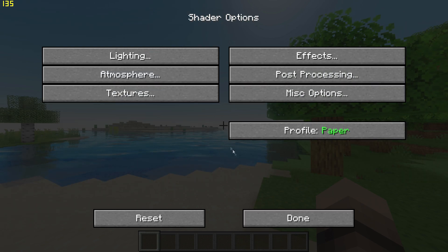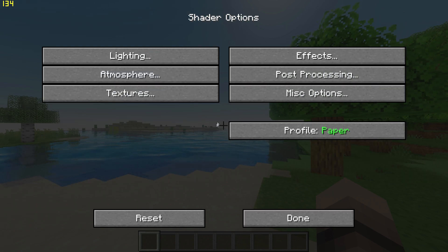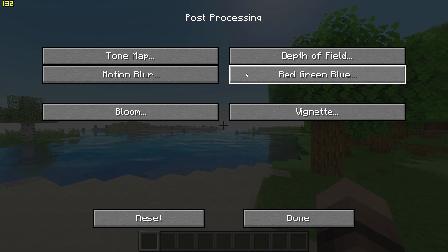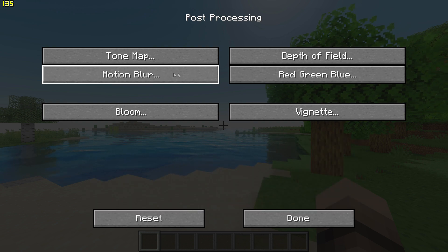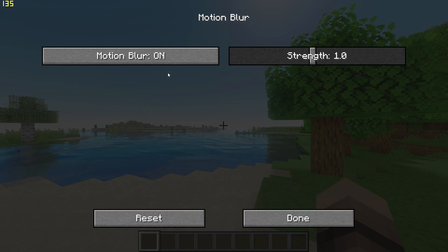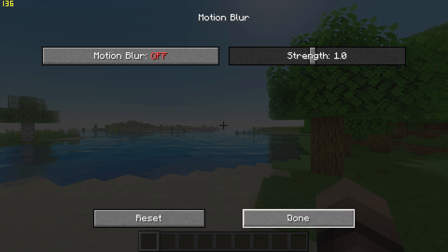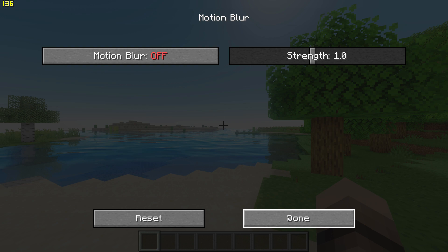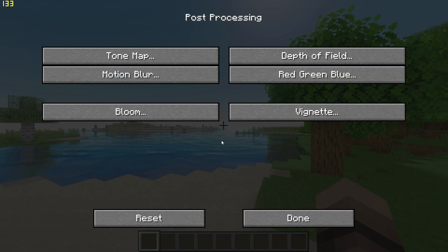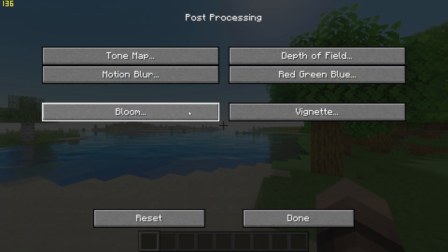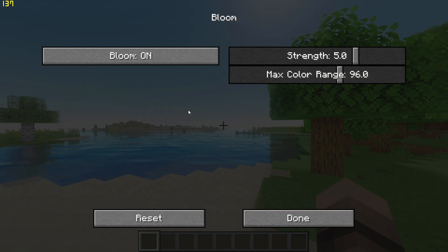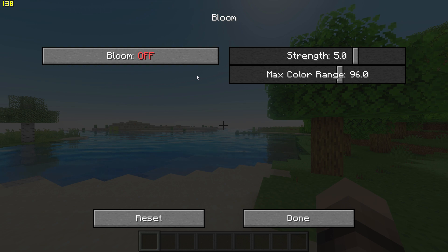Go back and go to Post Processing Settings, Motion Blur, and turn off Motion Blur. Go back once and go to Bloom, and turn off Bloom.